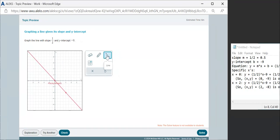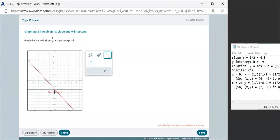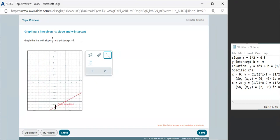We choose the line tool from the toolbox here. Left click on that, and now we're going to position our two points. So the first one goes to 0, negative 9. We position our cursor there and left click.